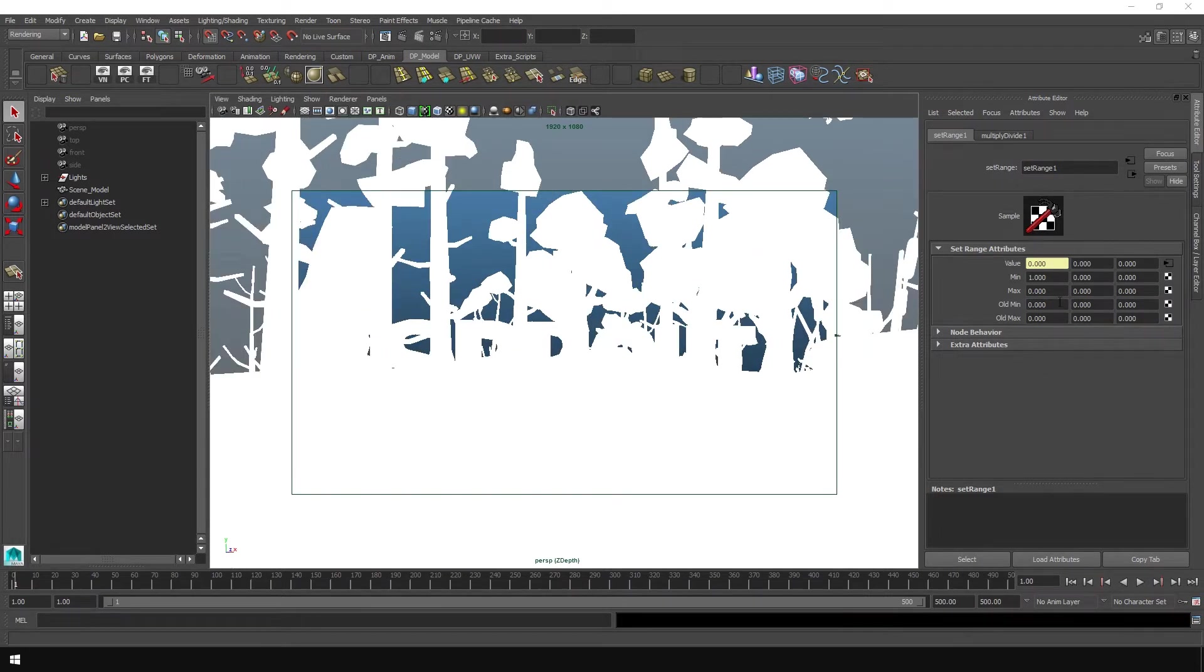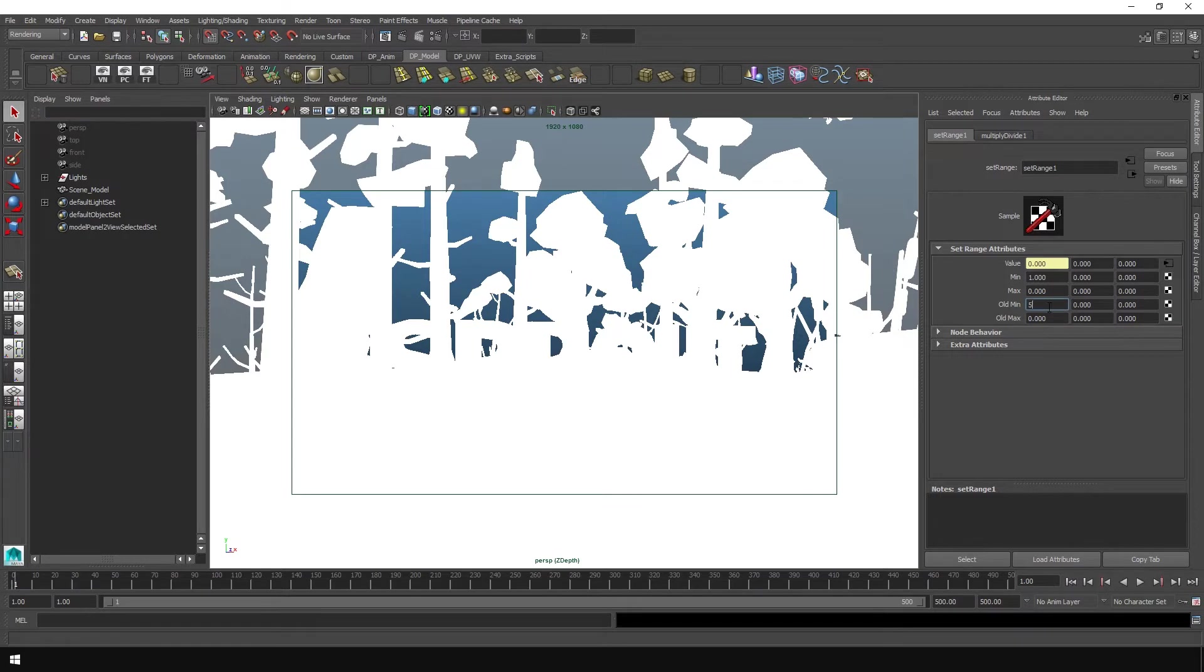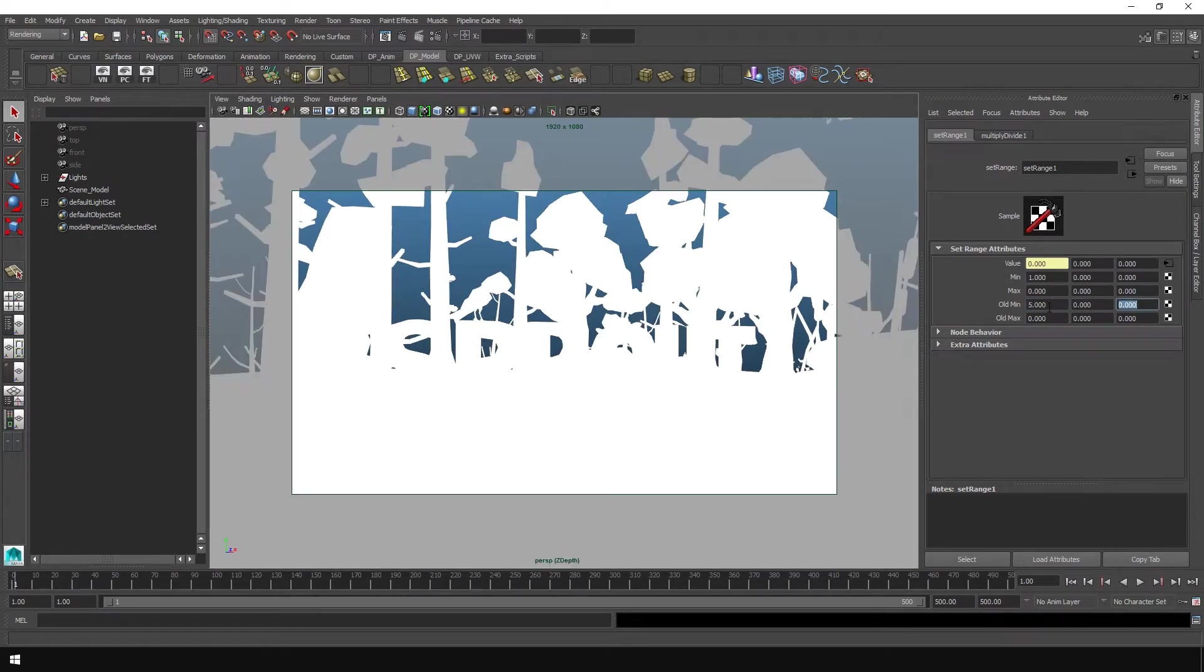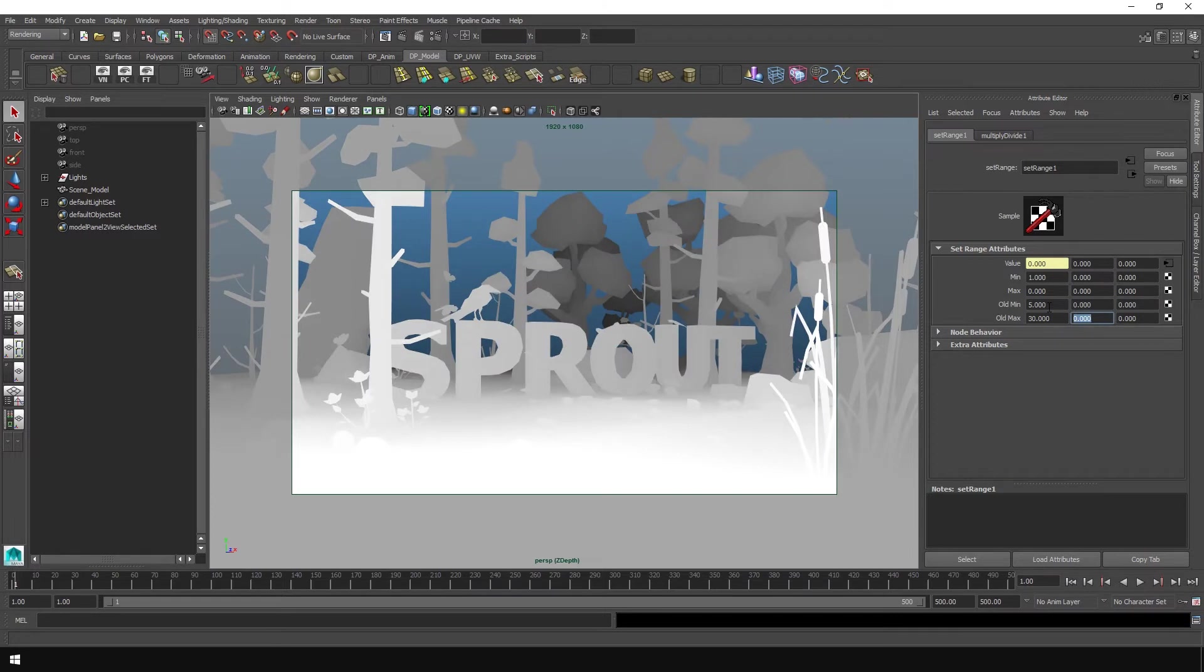Now in these channels that we unlocked, we can start putting our numbers in to get the effect that we're looking for. So in here, I'm going to put five. And then in old max, I'm going to put 30 just to see. So you should start seeing the effect to some degree.